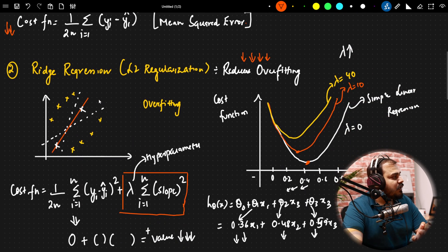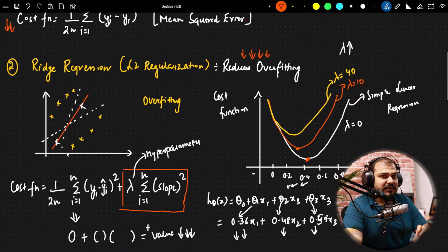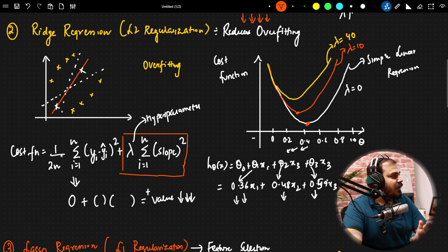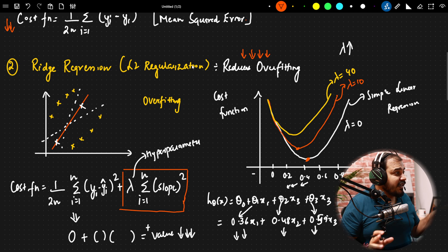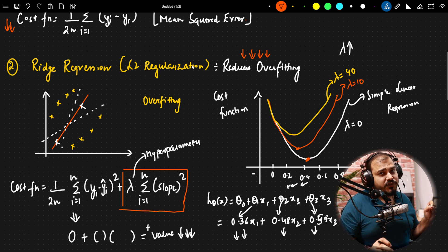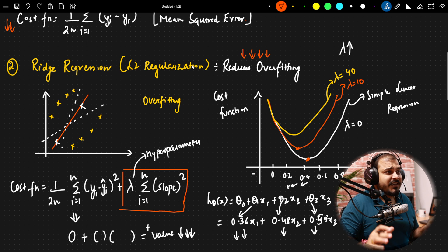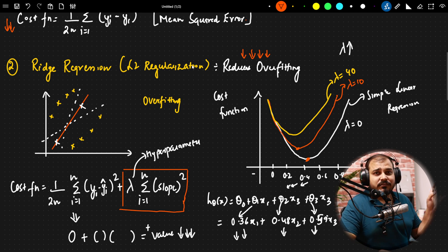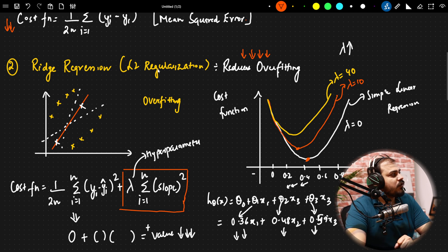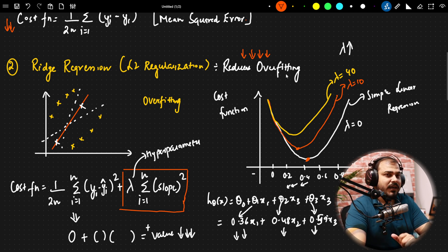Now let's go back to ridge regression. Ridge regression is also called L2 regularization. All the detailed videos have already been uploaded on my YouTube channel — just search for ridge regression or linear regression with Krish Nayak. Ridge regression reduces overfitting.